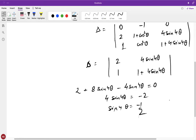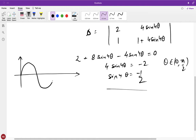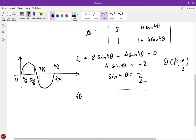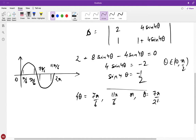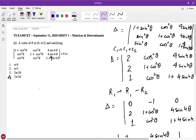Since theta belongs to [0, π/2], we have 4θ in [0, 2π]. Drawing the sine graph: sin4θ = −1/2 gives 4θ = 7π/6 or 4θ = 11π/6, so θ = 7π/24 or θ = 11π/24. Both values lie in [0, π/2]. Checking the given options, 7π/24 is the correct answer; 11π/24 is not listed.